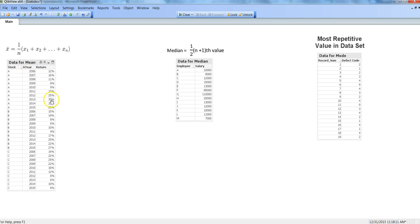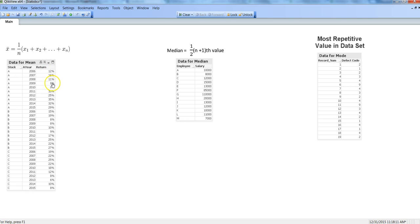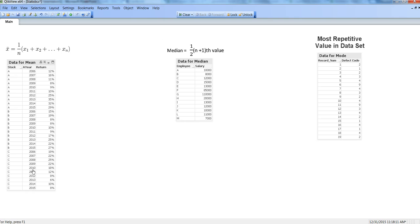I have three stocks: stock A, B, and C, and their return information. Looking at this data set, if you are going to evaluate stock A, these are the returns: 12%, 16%, 11%, and so on and so forth based on how the stock has performed each year. Same is the case for B and C.